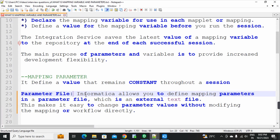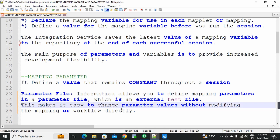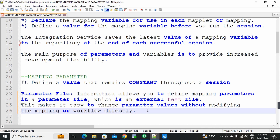Parameter file: Informatica allows you to define mapping parameters in a parameter file, which is an external text file. This makes it easy to change parameter values without modifying the mapping or workflow directly.